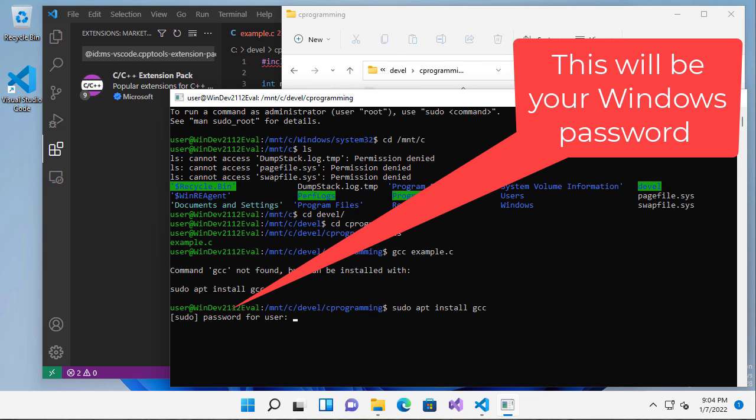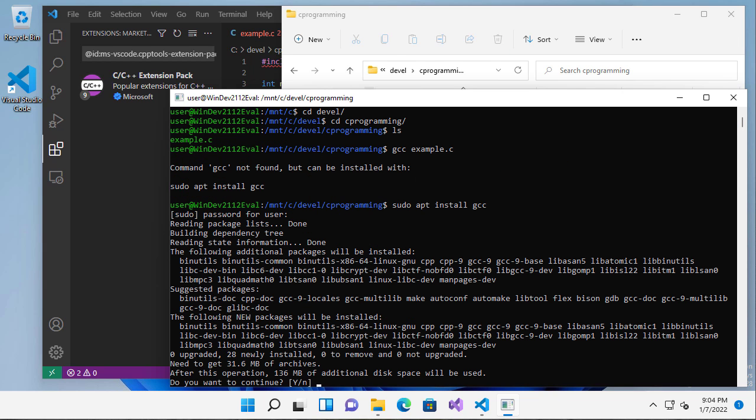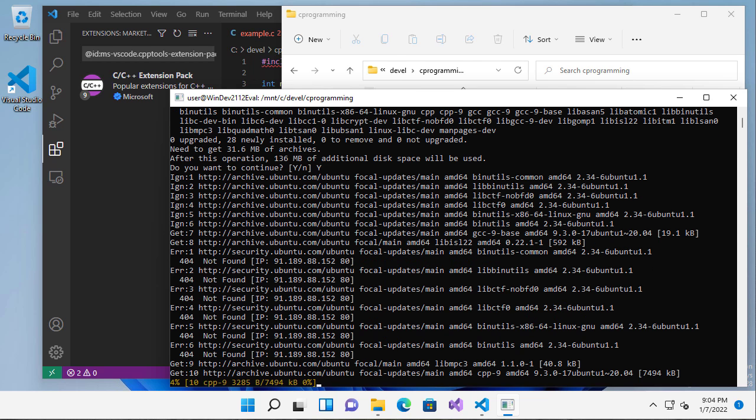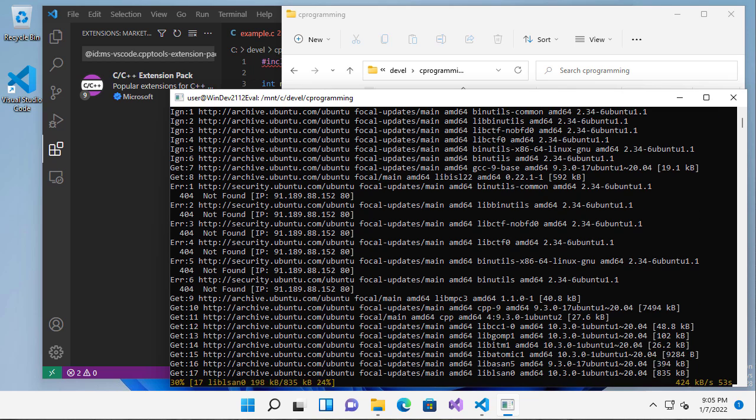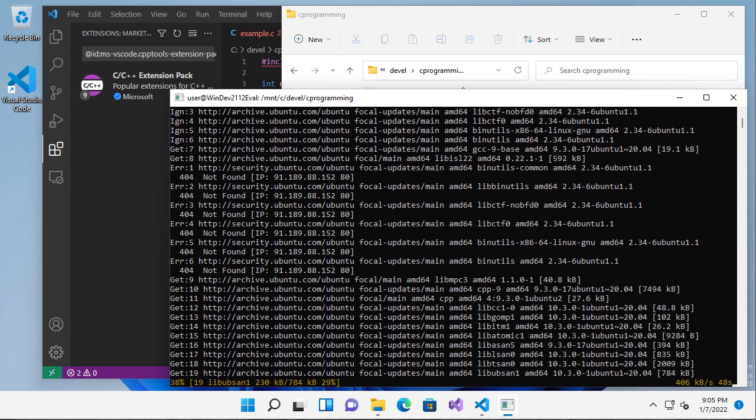I'll type sudo apt install gcc. It's going to ask me for the password. And then it's going to say, hey, this is what I need to install. Do you want to continue? Of course, because I need to install it. And then I wait for it to complete installation.